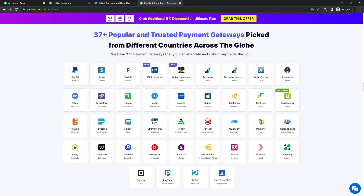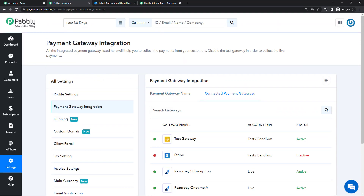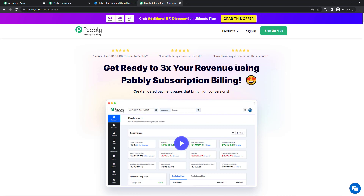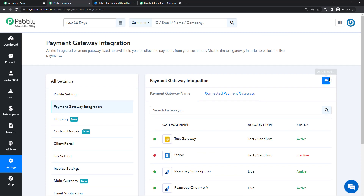First, you'll need a Razorpay account. If you already have one, great — you just need to integrate it with Pabbly Subscription Billing. If you don't have one, simply go to their website and sign up. After creating your Razorpay account, you'll also need a Pabbly Subscription Billing account. The sign-up is free, and there are tutorial videos throughout the software to help you set it up. If you face any difficulties, you can reach out at admin@pabbly.com.